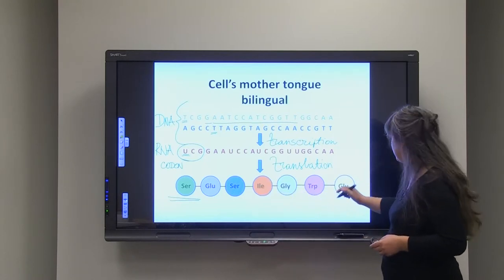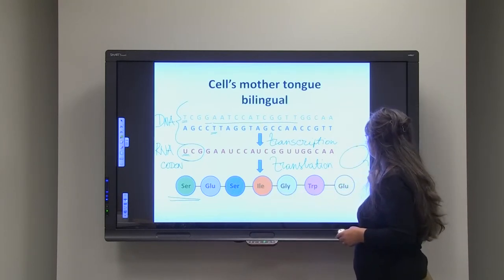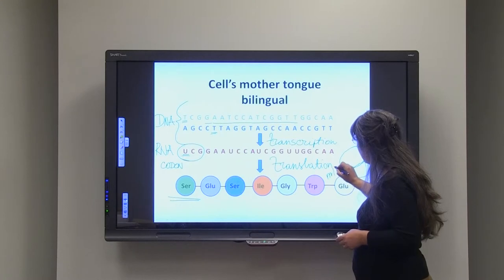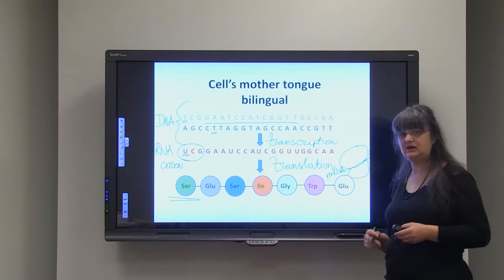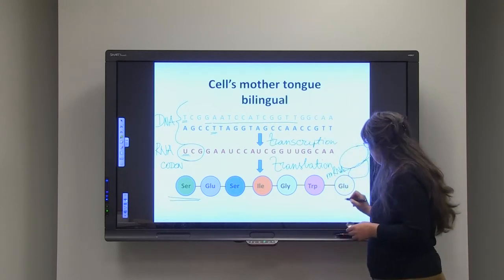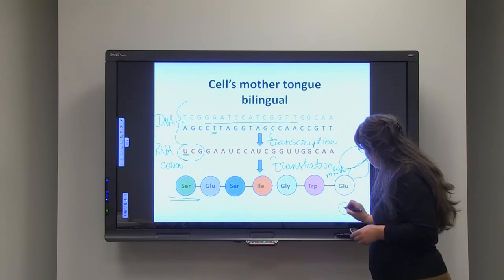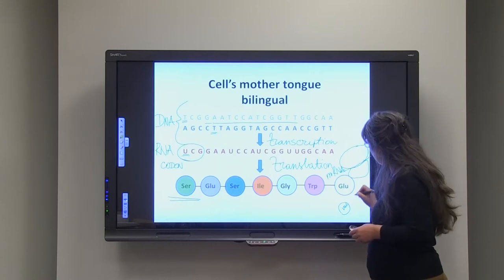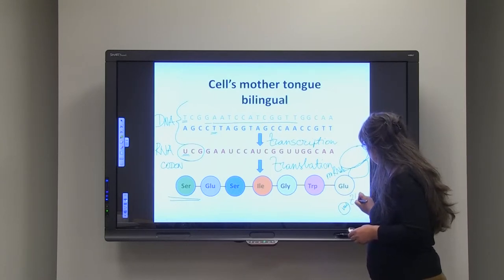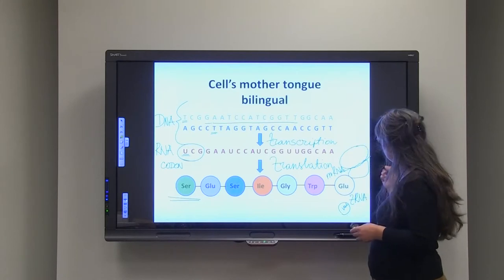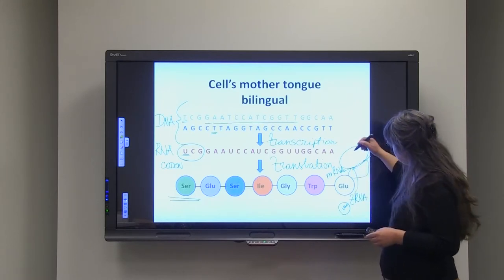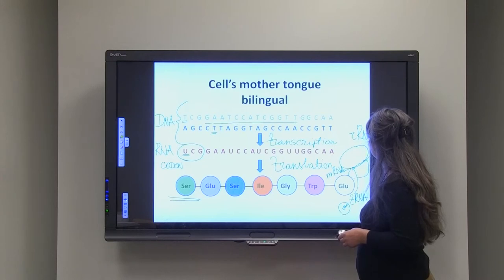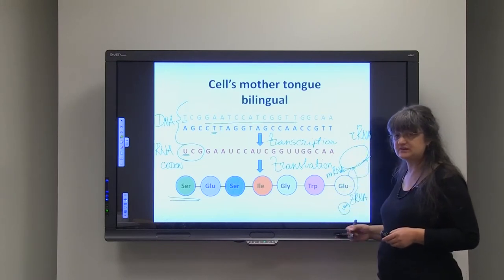All of that is happening on the ribosomes, which look like this. You can see the input of the mRNA, which is a category of ribonucleic acid. Each of the amino acid monomers is brought by tRNA. And inside the ribosomes we have another category of RNA called ribosomal RNA, and that is where the translation process is happening.